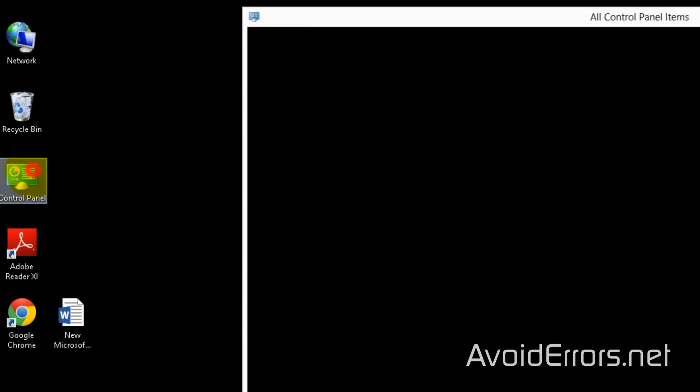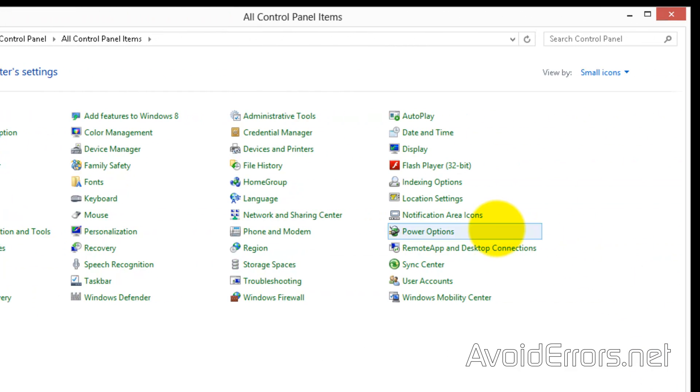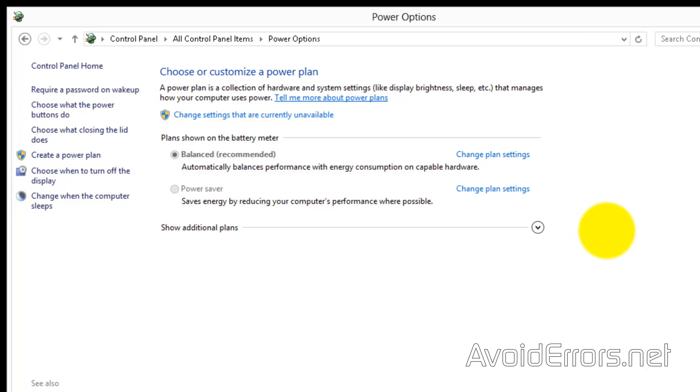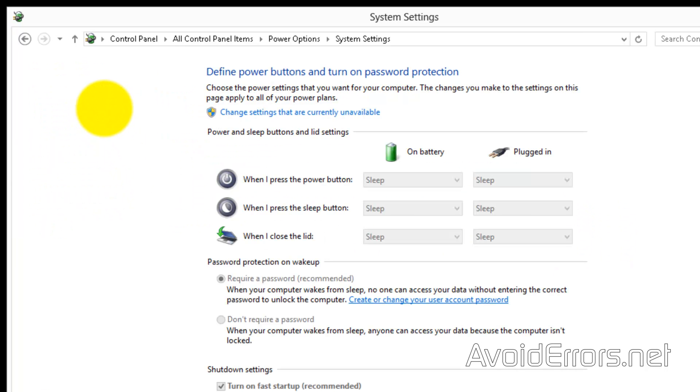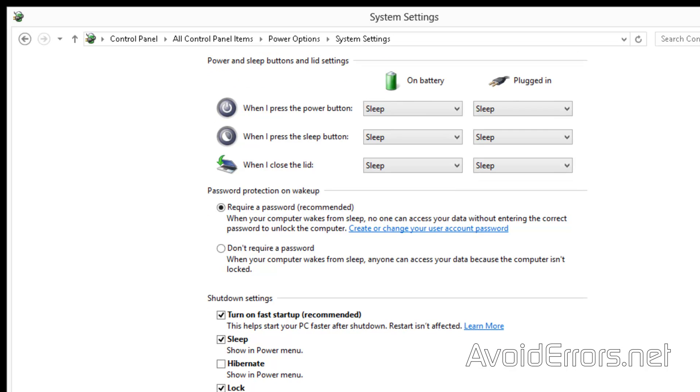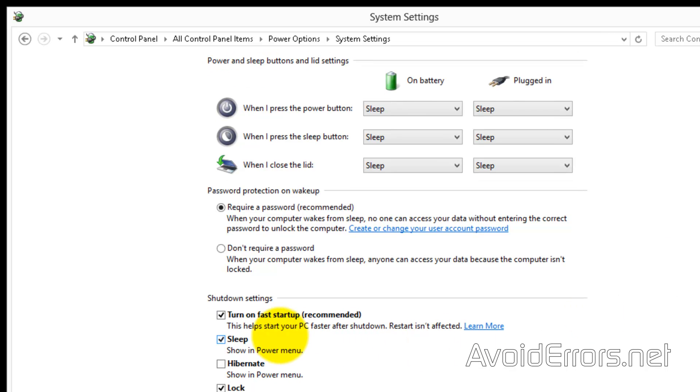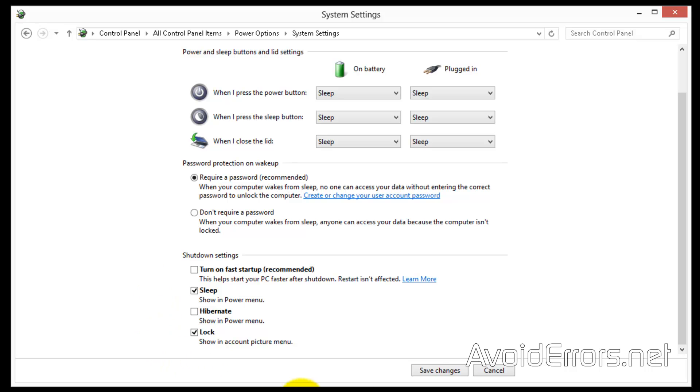For laptops, click on Control Panel, Power Options, choose what the power button does, change settings that are currently unavailable, and scroll down a little bit. Under Shutdown Settings, uncheck Turn on Fast Startup, Recommended, and save your changes.